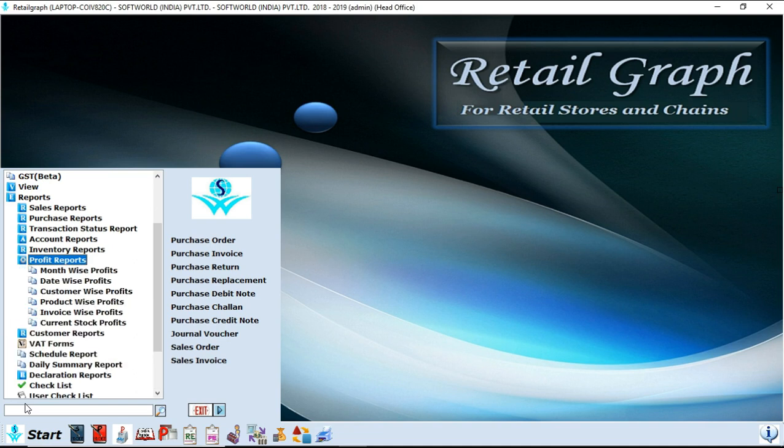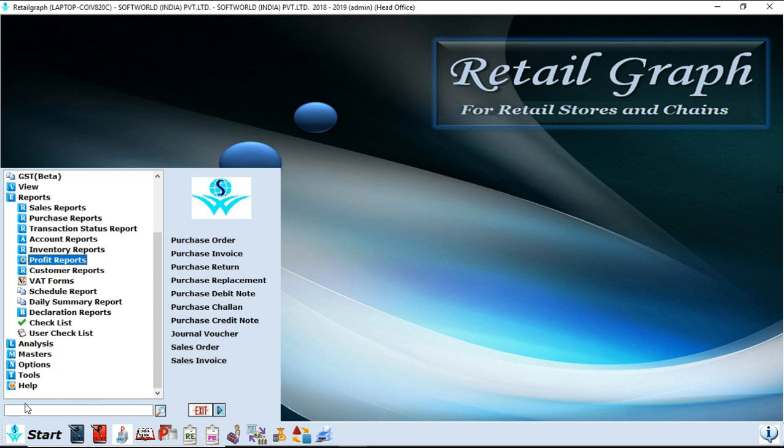Next option is profit reports. You can find your month-wise, date-wise, customer-wise, product-wise, invoice-wise profit reports. With that you can also schedule your report as per your time. For example, you need a particular report every day at 3 p.m. or 2 p.m., whatever time you want, you can schedule your report as per that time. So every day you will automatically get that report according to your time set. So these were the reports option.